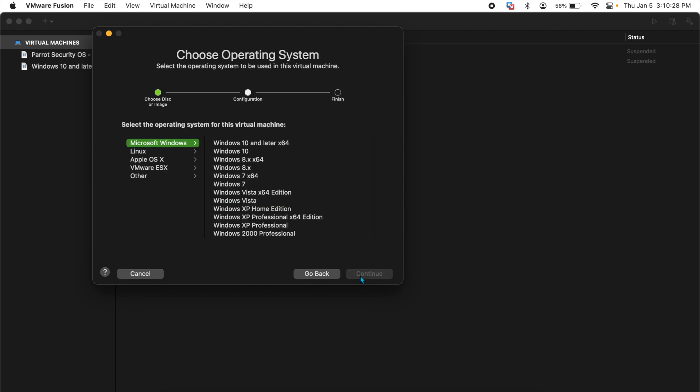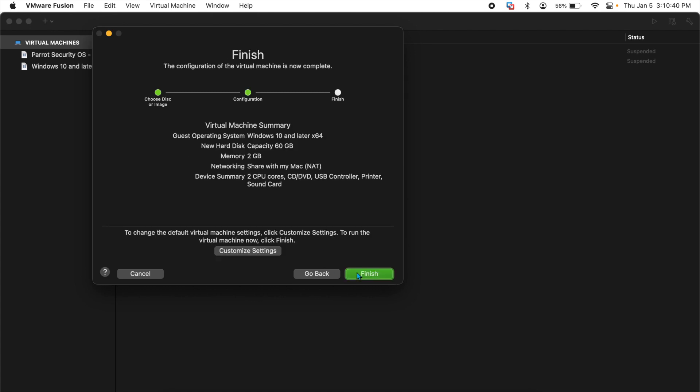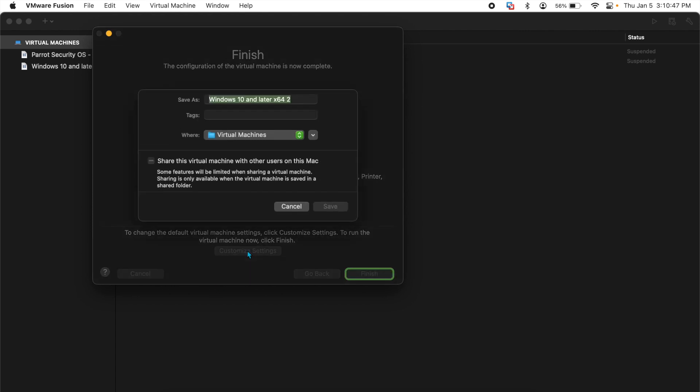So we'll hit continue and we'll select Windows 10 and later X64 and continue again. You'll select UEFI, UEFI Secure Boot, check this, and click continue.